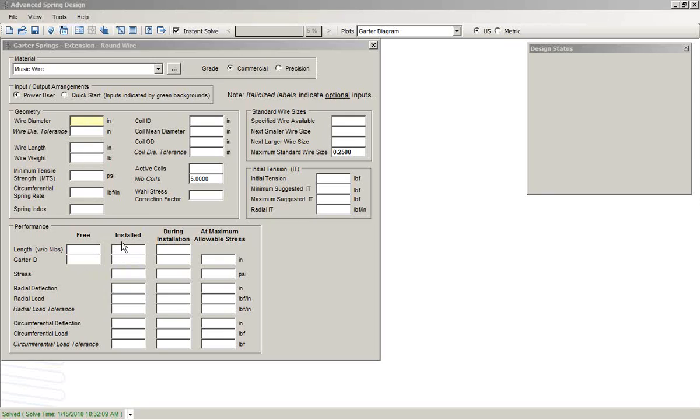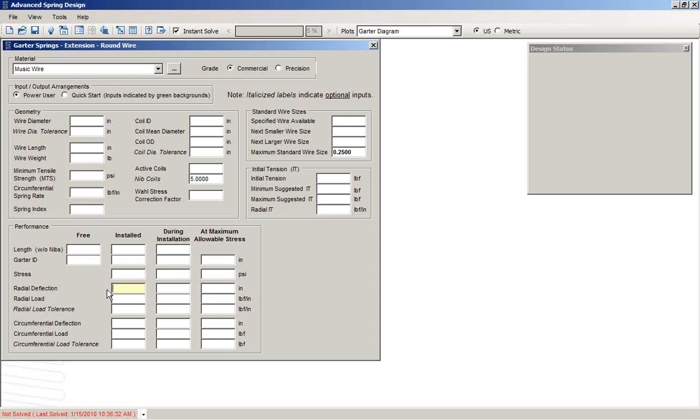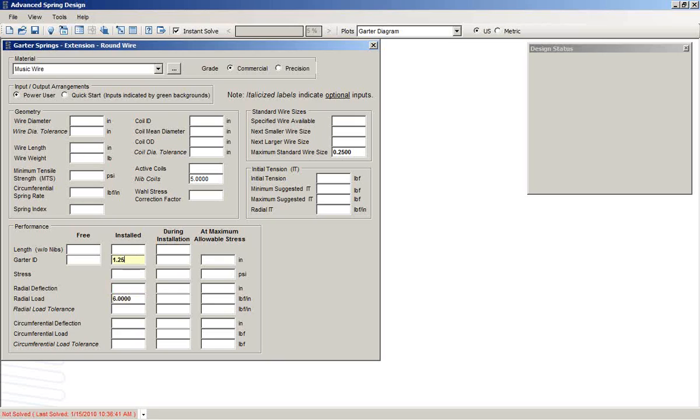we may need this garter spring at the installed condition to provide six pounds of radial load and an ID of 1.25 inches.